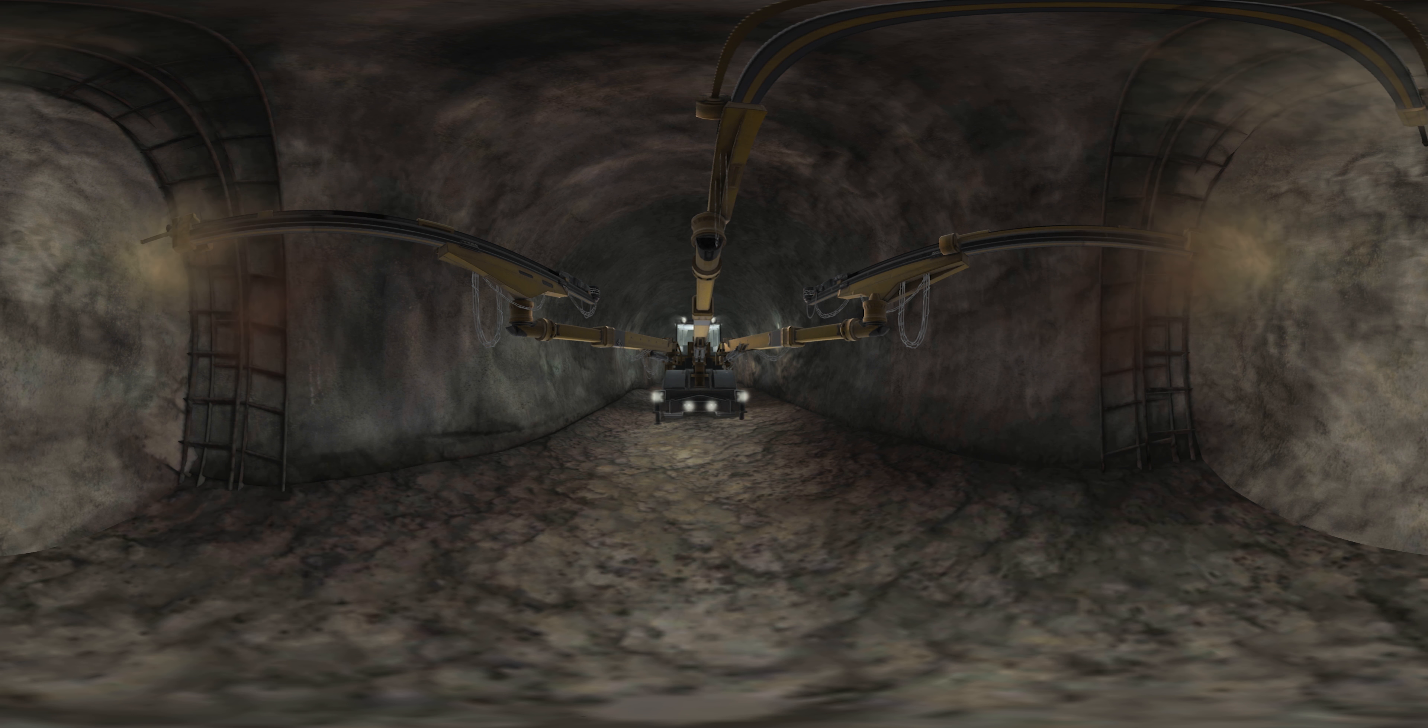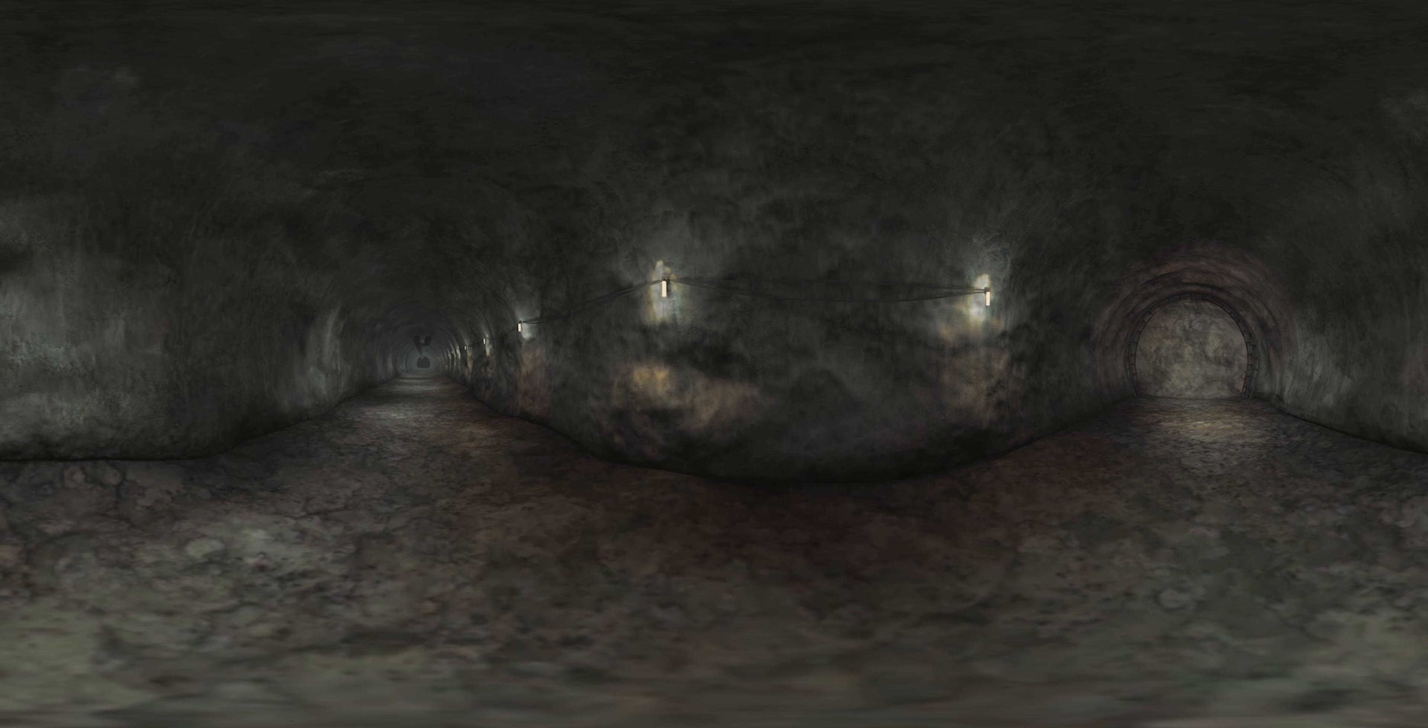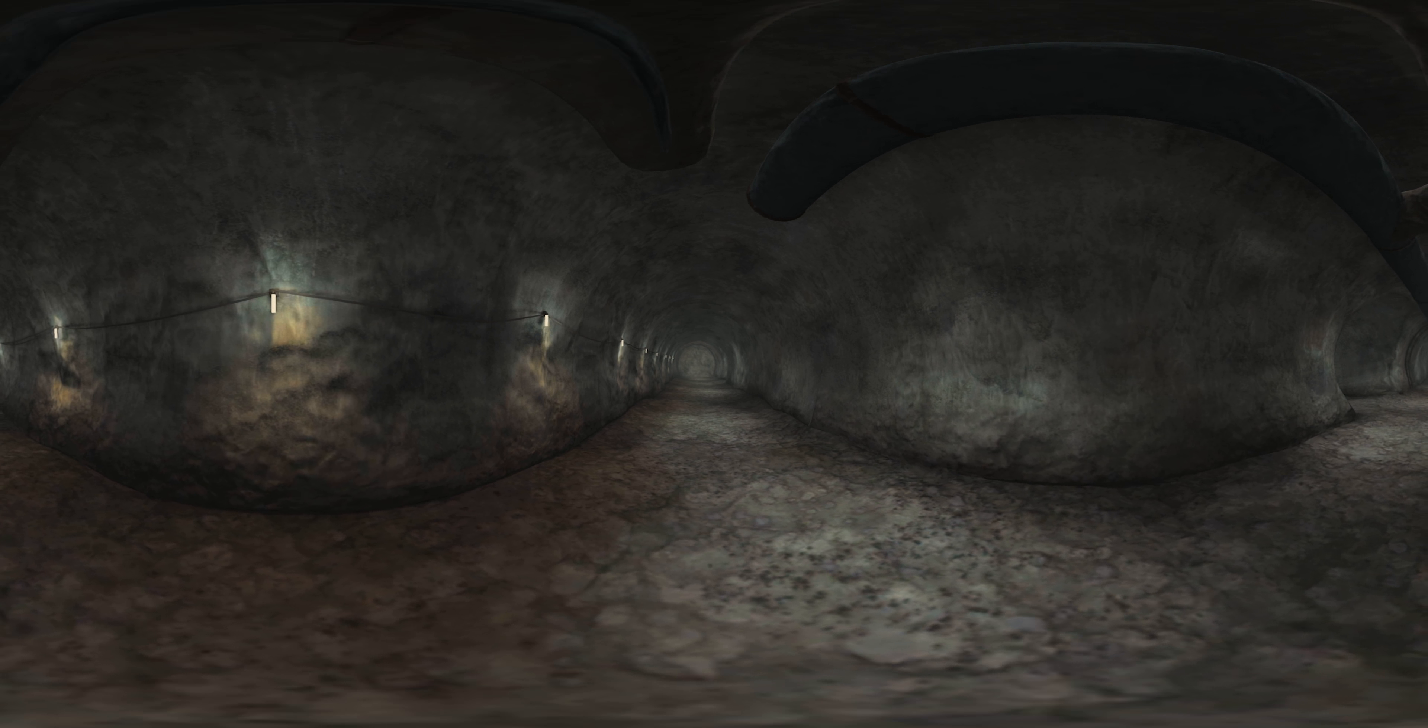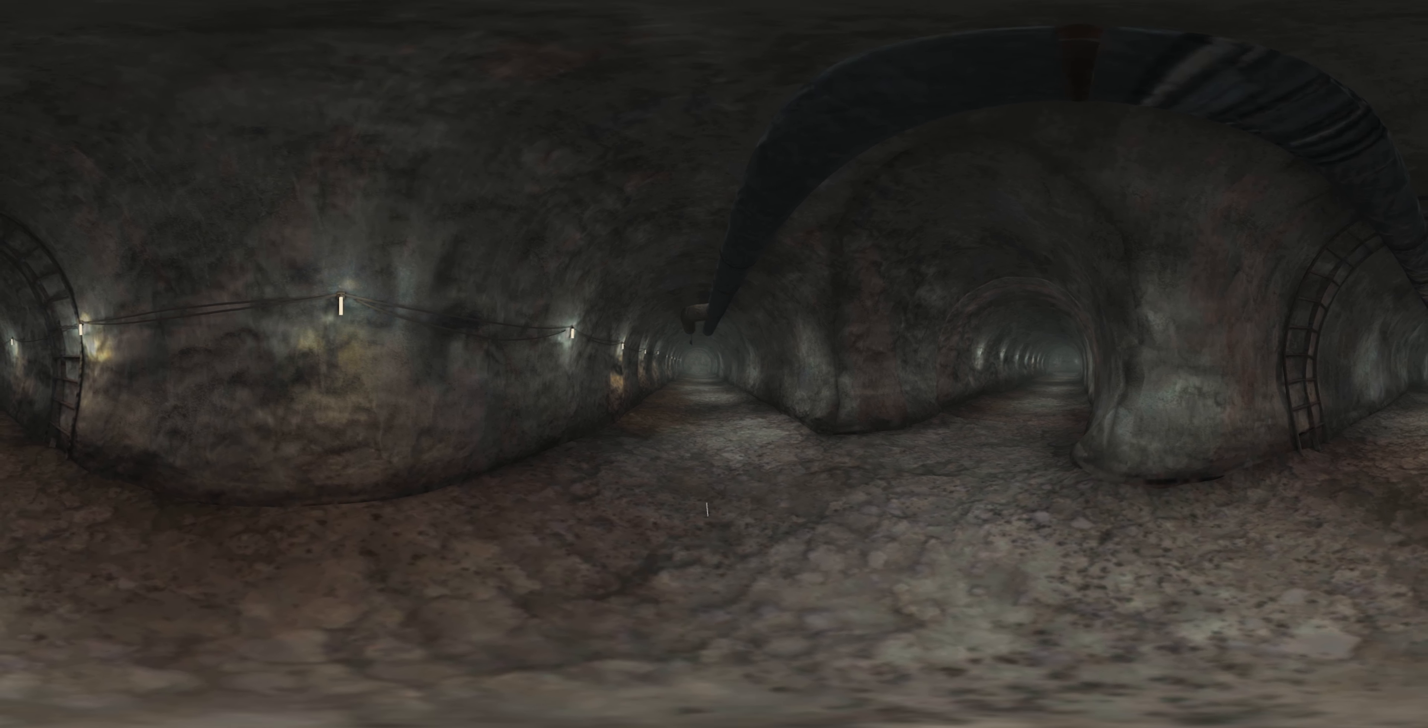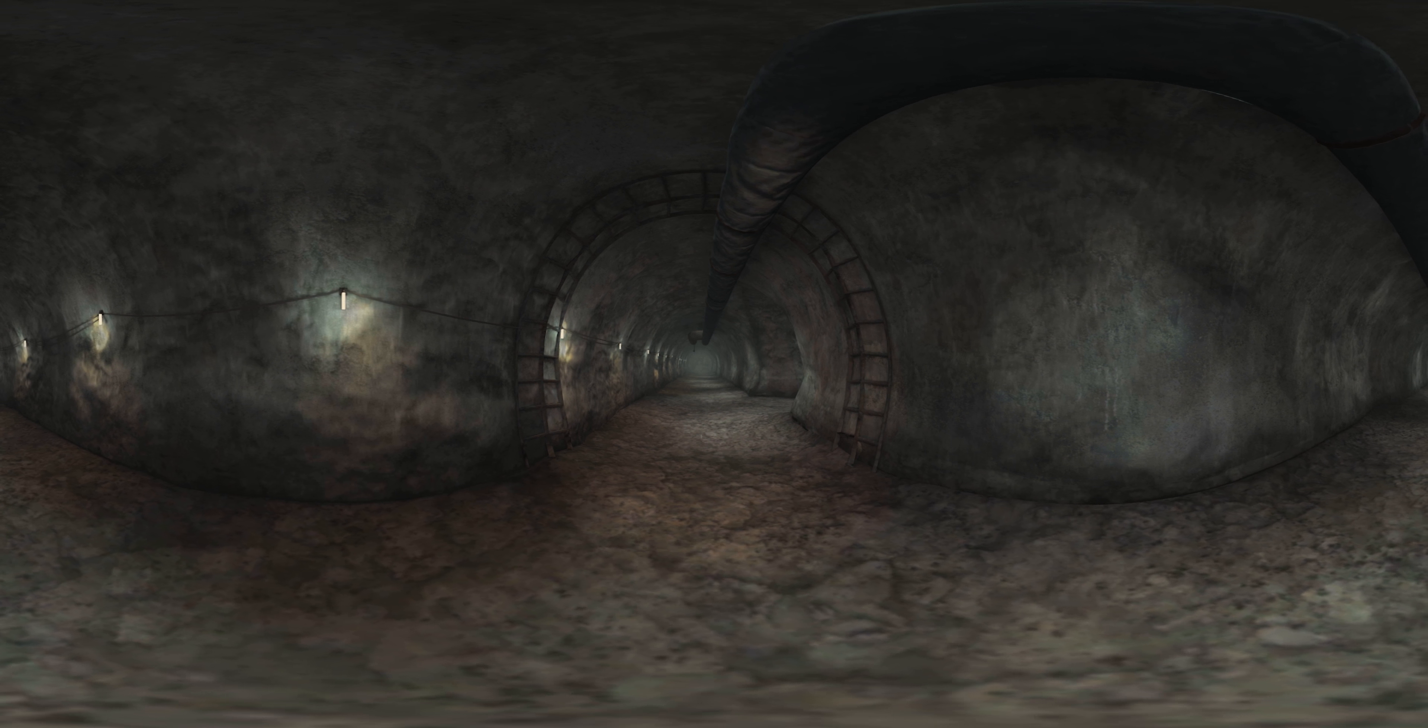After one blasting cycle is complete, the process starts all over again. During the construction of the Brenner base tunnel, blasting will take place every three to six hours depending on the geological composition of the rock. Now we will assist at a blasting. For safety reasons, we will move away.